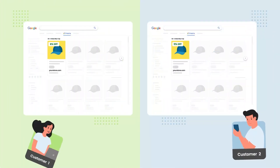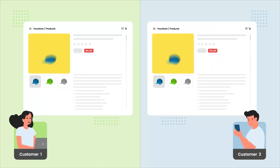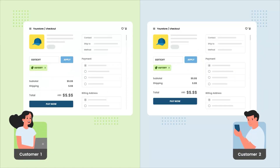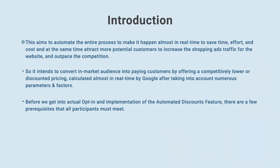Automated Discounts, or Smart Product Discounting, is a new initiative taken by Google that will help to increase engagement with e-commerce websites, and in turn improve conversions and conversion rates by providing special discounted pricing to any potential customer who has been referred to a website via a click on the shopping ads. This aims to automate the entire process to make it happen almost in real-time to save time, effort, and cost, and at the same time attract more potential customers to increase shopping ads traffic and outpace the competition.